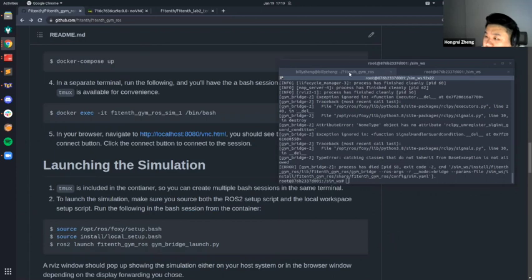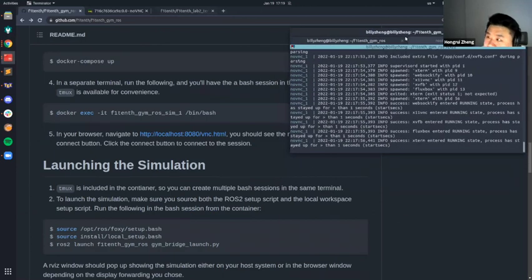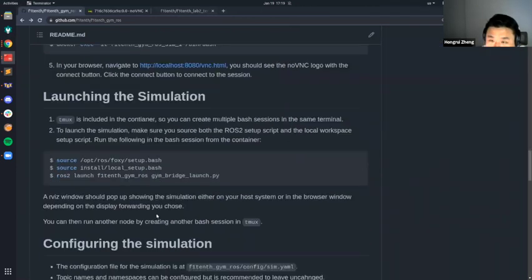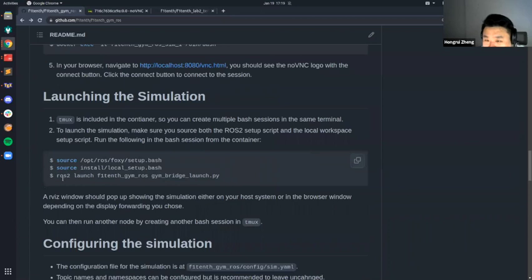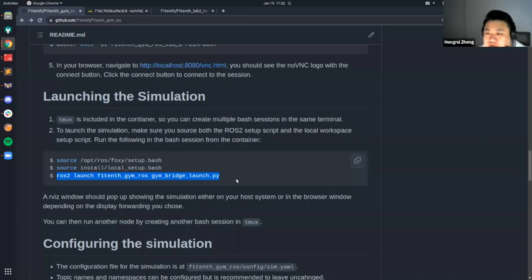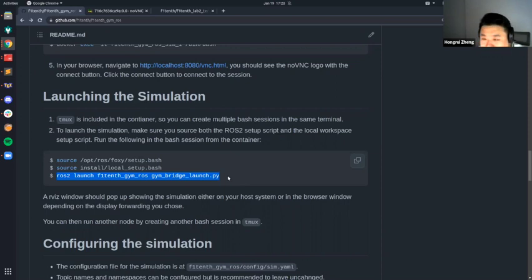Those are the two ways to run it. If you don't have an NVIDIA GPU, use NoVNC to see the GUI. To launch the simulation: source your overlays and underlays, then launch the launch file from the package, and the RViz window should show up. If you need another session in the same container, you can always use tmux or screen.